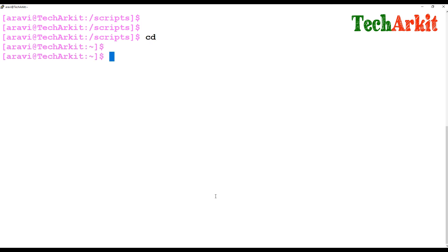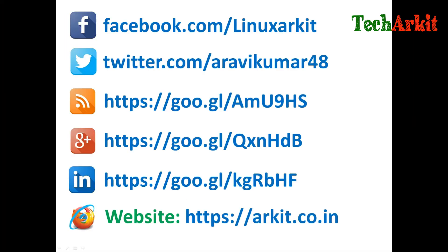That is about the if statement. Stay tuned for more upcoming videos. Please press the like button if you like this video. If you have any questions, please comment. Thanks for watching, stay tuned and subscribe to the channel. Please follow us on social networking sites if you have any technical related questions.